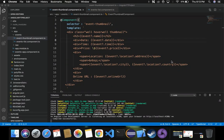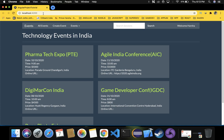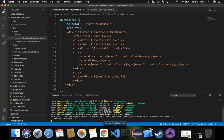In the previous video we saw how to use the safe navigation operator to avoid undefined and null values being displayed on our web page. In this video, let's discuss how we can hide data which is empty. For example, on this localhost 4200 Angular project, some events contain fields with no value - for example, online URL. There's no value for online URL in this event, so displaying it is not required. We need to handle the case where data with no value should not be displayed.